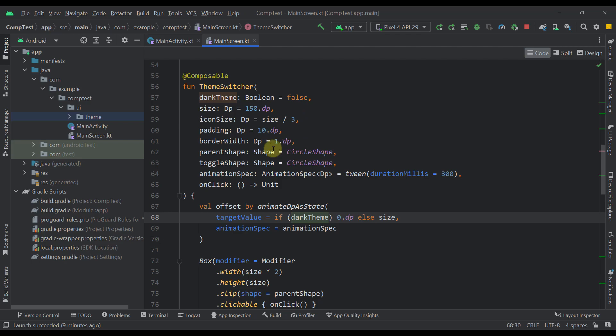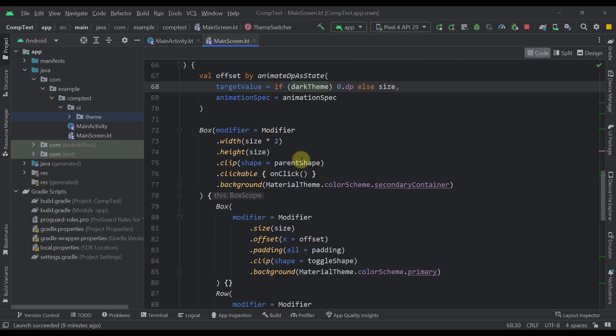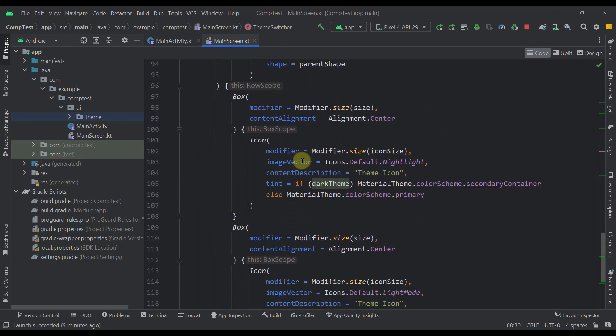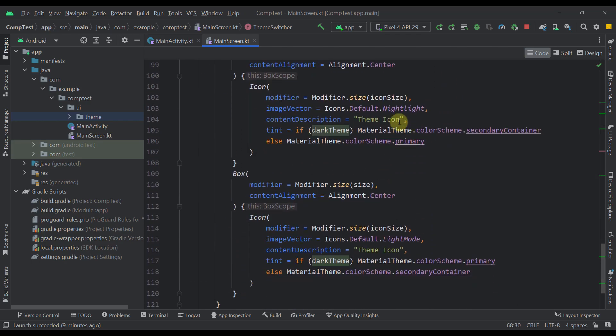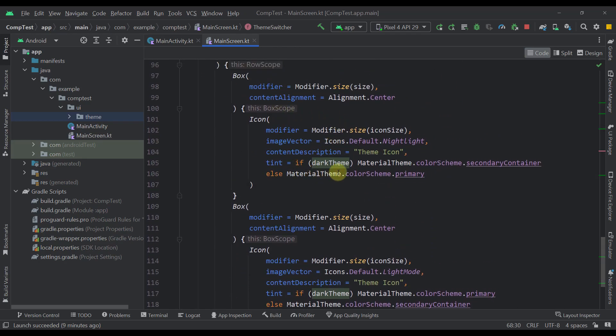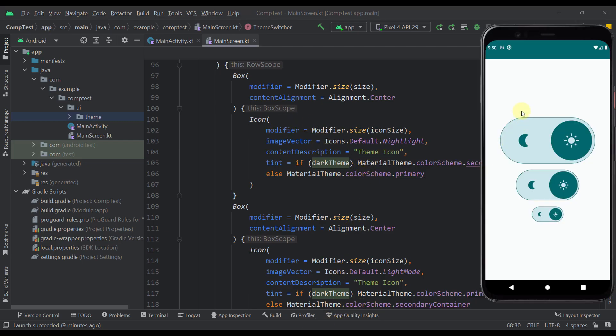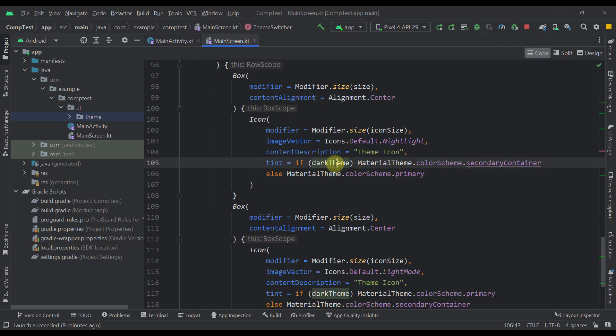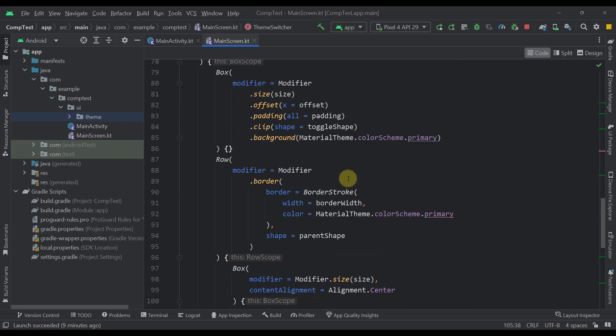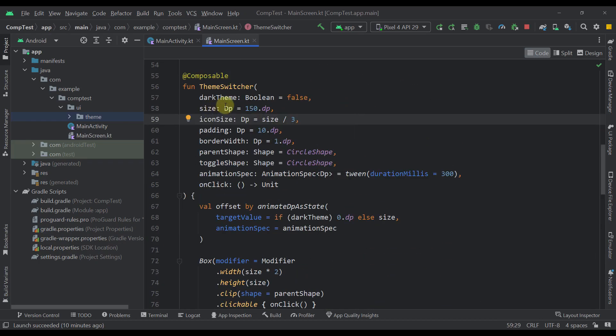Now, this dark theme boolean value is also used within our icons down below. So as you can see, we have two different icons, one which will represent the moon and the one which will represent the sun. And those actual colors of those icons are calculated based on this dark theme boolean value.